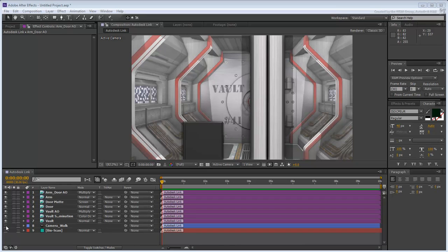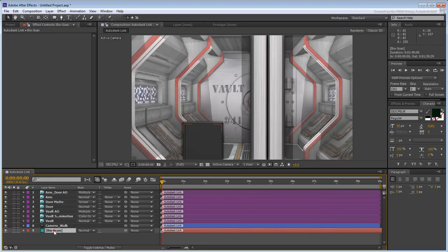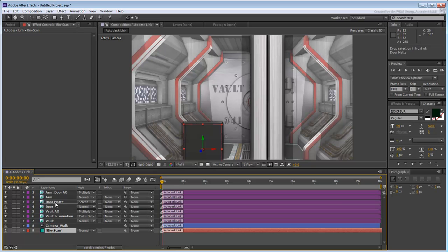Enable both the camera and solid layers and then select the solid layer. It is not visible at this time because of its place in the hierarchy. Move it on top of the door matte layer.